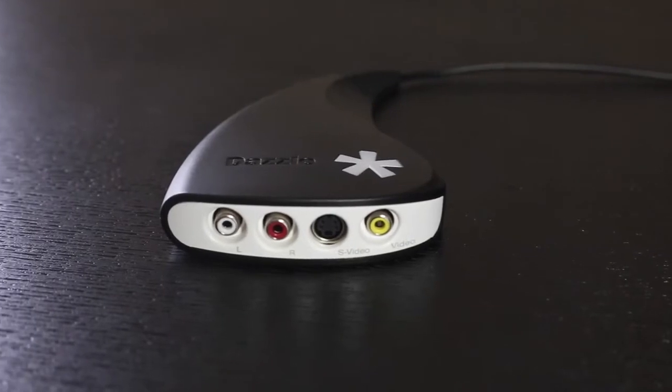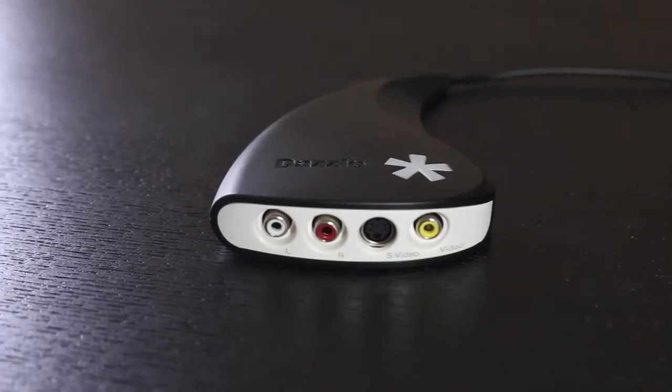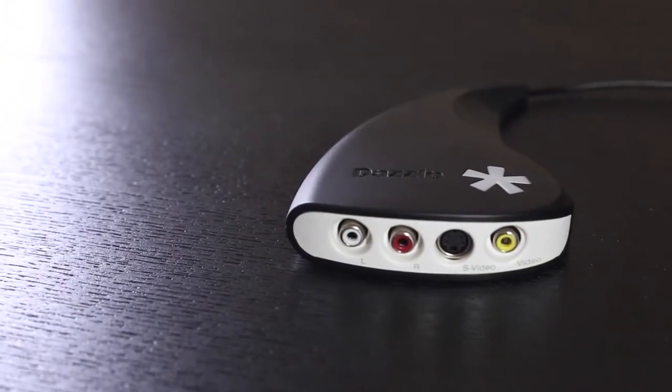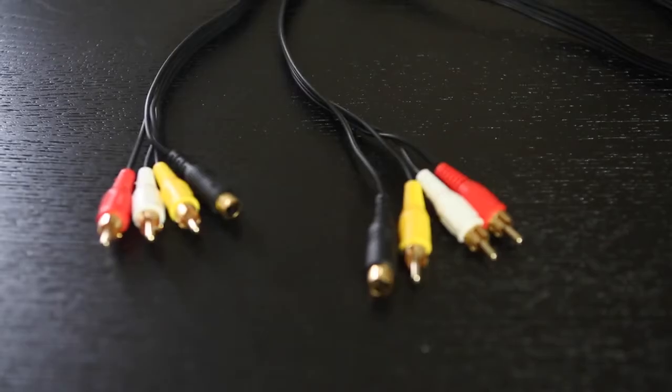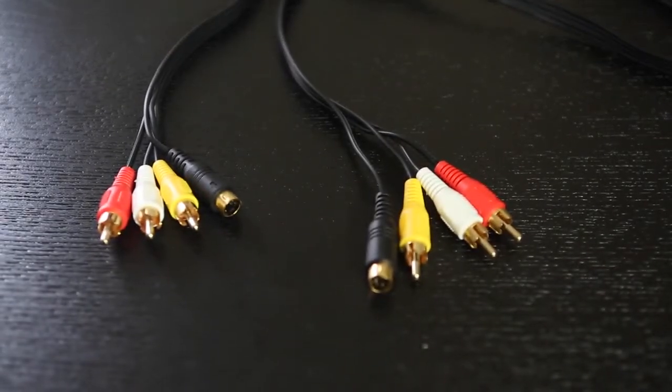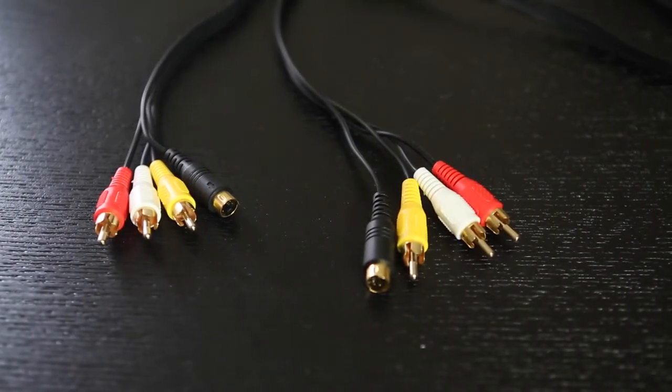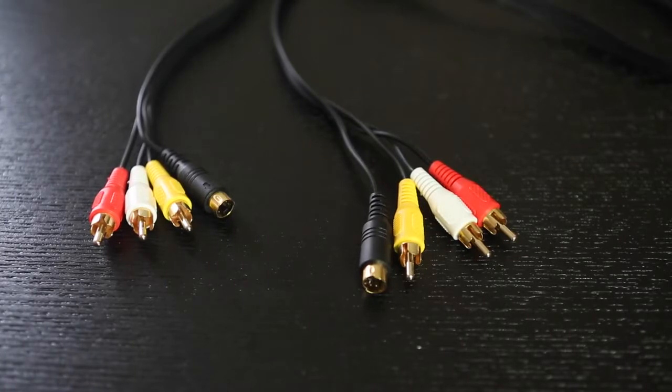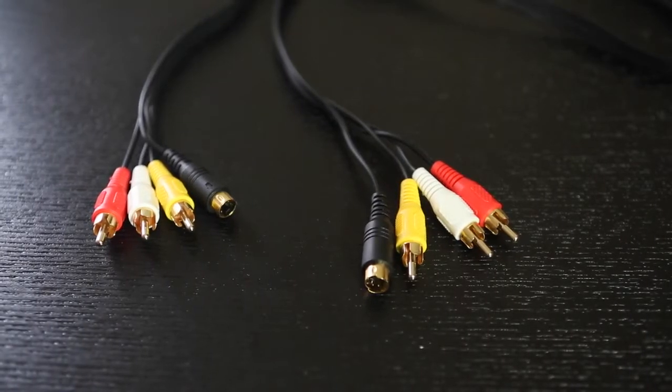The front of the Dazzle has your standard yellow, red, white and S-Video ports. You will need male to male RCA video cords. I'm using S-Video for this demo but regular RCA will work.